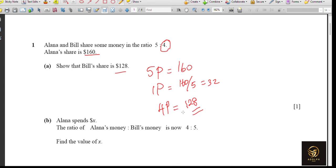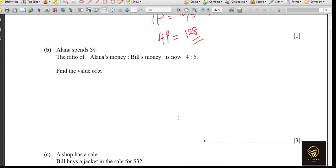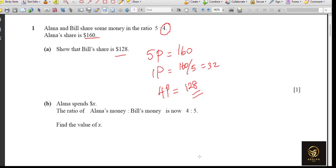The next question: Alana spent X dollars and the ratio of Alana's to Bill's money is now 4 to 5. They mentioned Alana spent some amount but gave no information about Bill spending, which means Bill did not spend anything. The ratio has changed to 4 to 5, and we need to find X. Bill's previous amount was $128, which was 4 parts, but now it has changed to 5 parts.